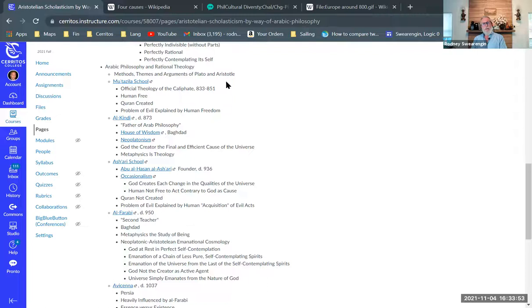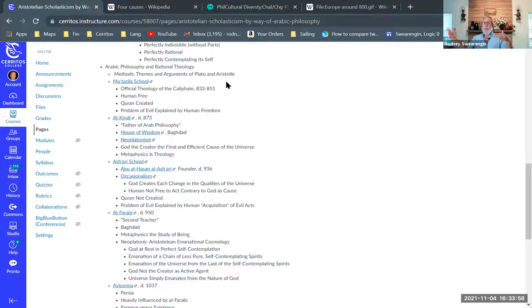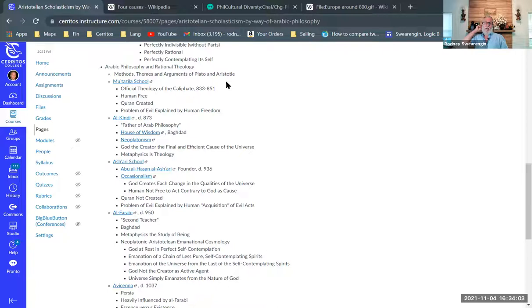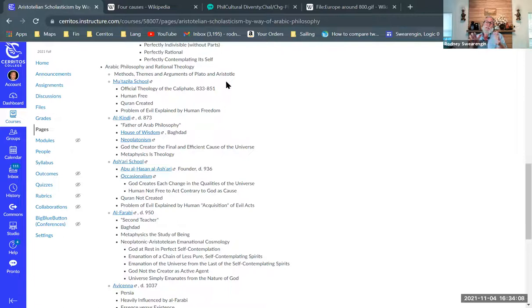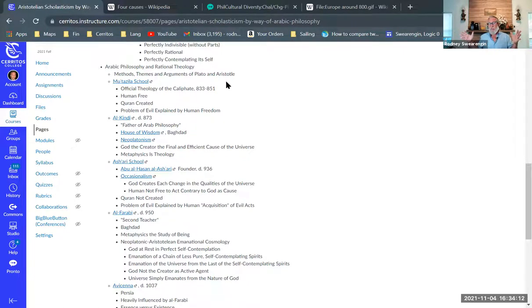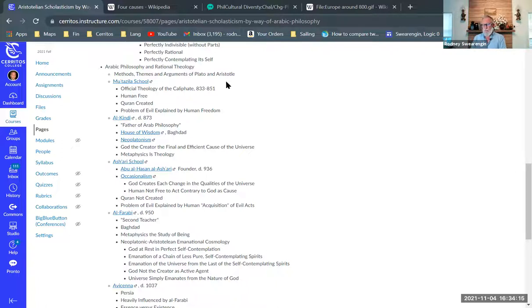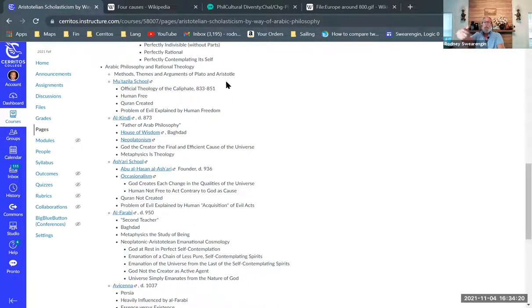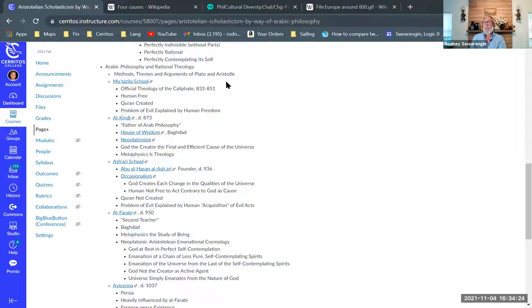So thinking theologically seems very natural within this context. But then little by little, as they begin to discover texts and translate them into Arabic, they hit upon Aristotle. And Aristotle really changes the way that they think about theology so much so that it kind of diverges from theology and really becomes something independent of theology.